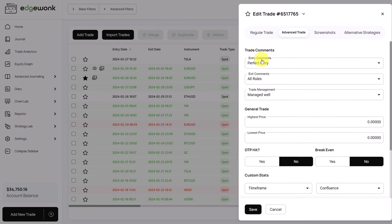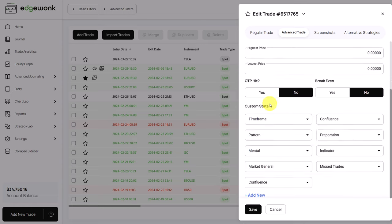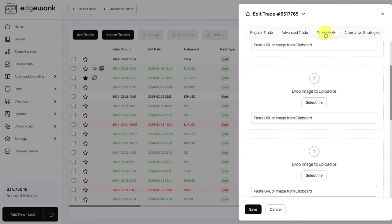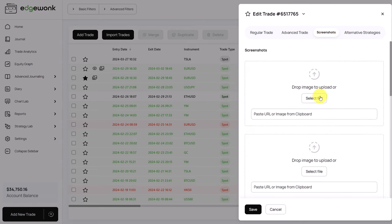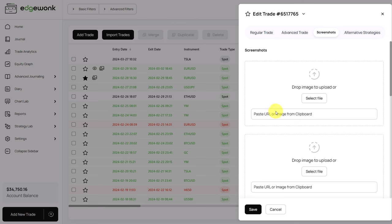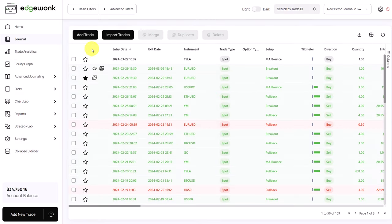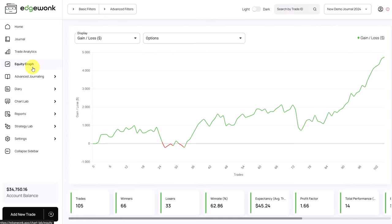You can assign entry, exit, and trade management comments to describe your trades. You have your custom statistics here at the bottom. You can add up to six screenshots per trade. You can even paste directly your TradingView URL here and Edgewonk will process it automatically. Most of the tabs have not changed significantly, we just updated the design and modernized the experience here.